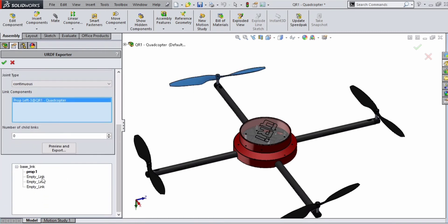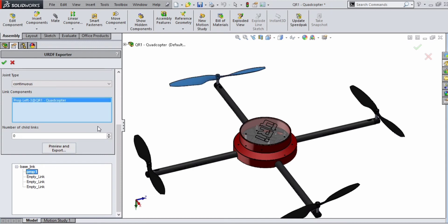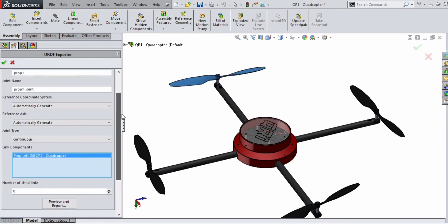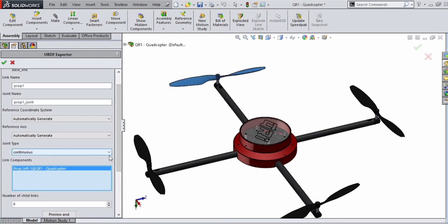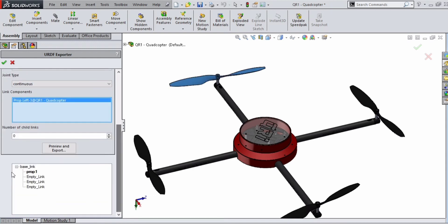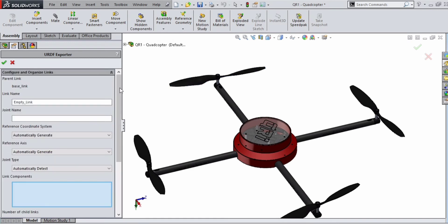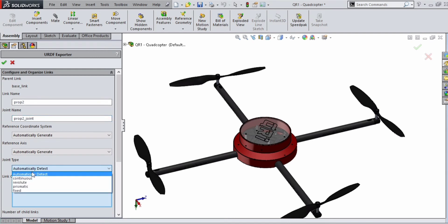Select the particular leaf. Double click on empty link and you can provide the details of leaf 2. Link name for leaf 2 is prop_2, joint name is prop_2_joint, joint type is continuous.